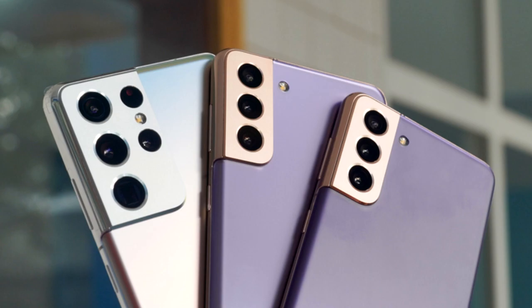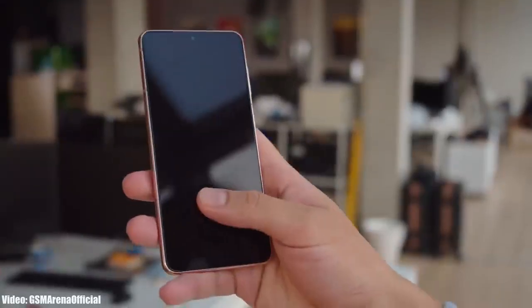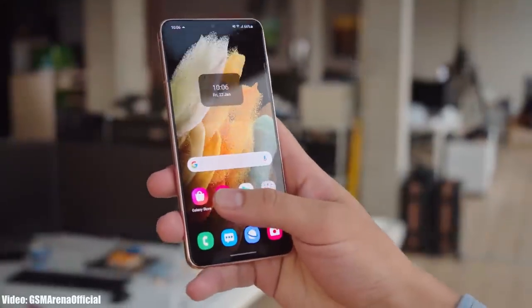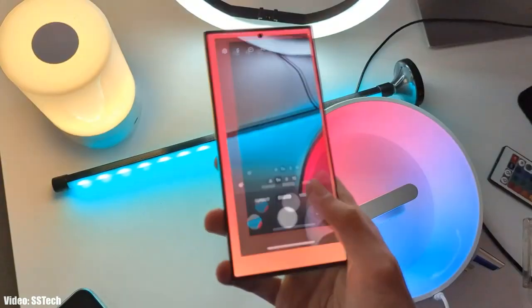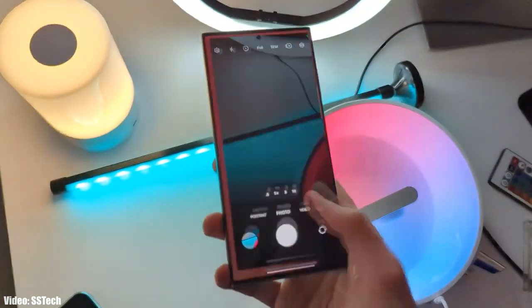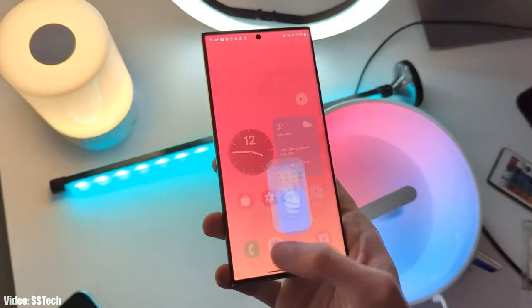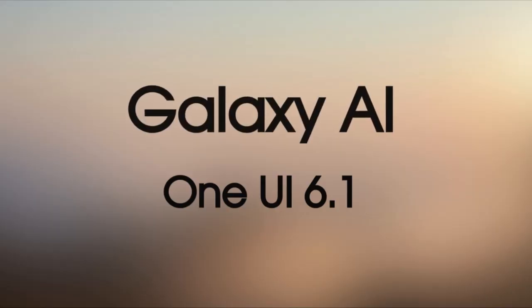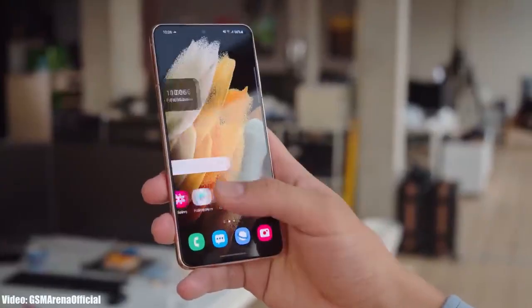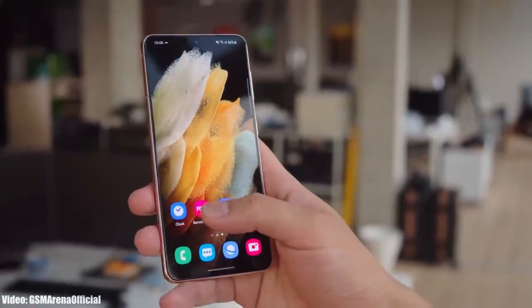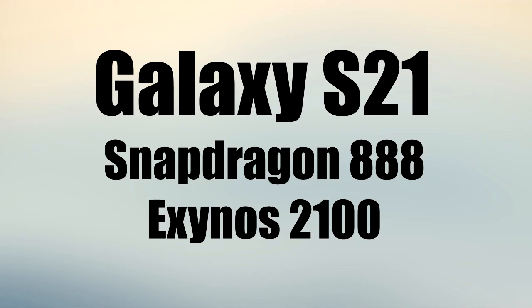This means that your S21 series smartphone will get the One UI 6.1 update from Samsung. Just like One UI 6, the One UI 6.1 is going to be a big update because Samsung is bringing a lot of AI-related features, and the Galaxy S21 can easily handle those new AI features thanks to its powerful Snapdragon 888 or Exynos 2100 chipset, which will be more than enough to run One UI 6.1.